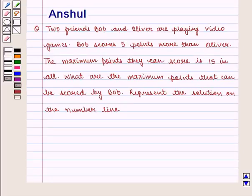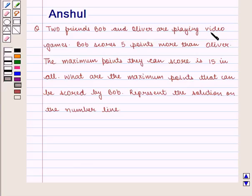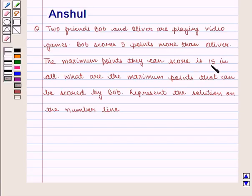Hello and welcome to the session. In this session we shall discuss the following question: Two friends Bob and Oliver are playing video games. Bob scores 5 points more than Oliver. The maximum points they can score is 15 in all. What are the maximum points that can be scored by Bob? Represent the solution on the number line.